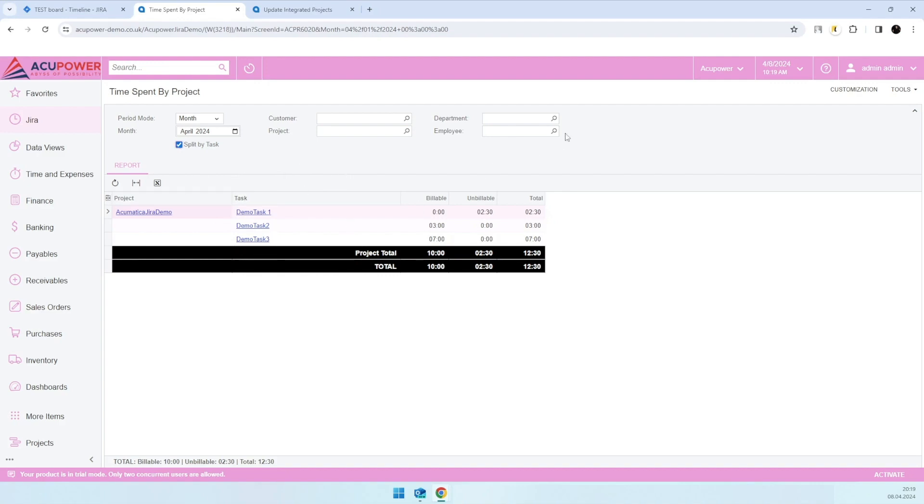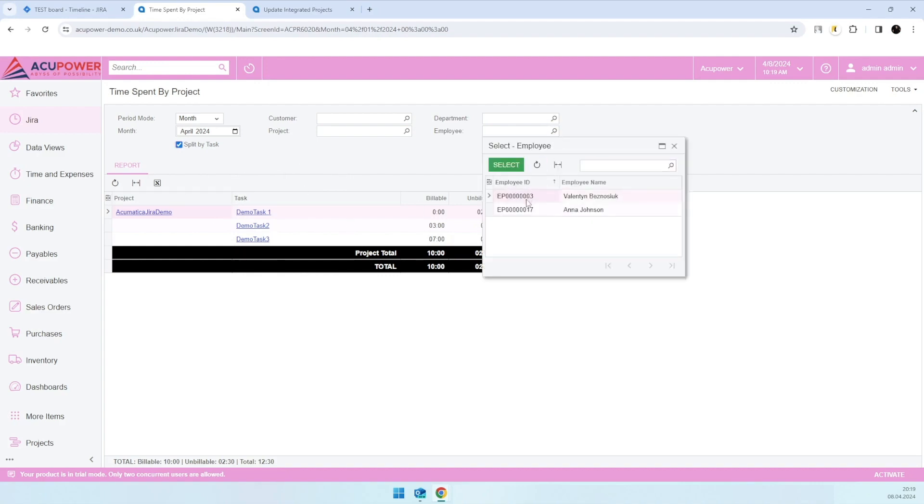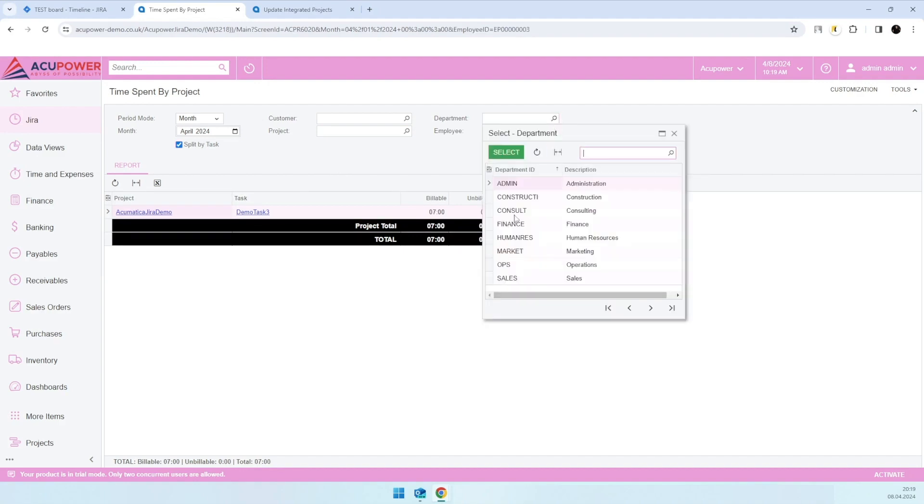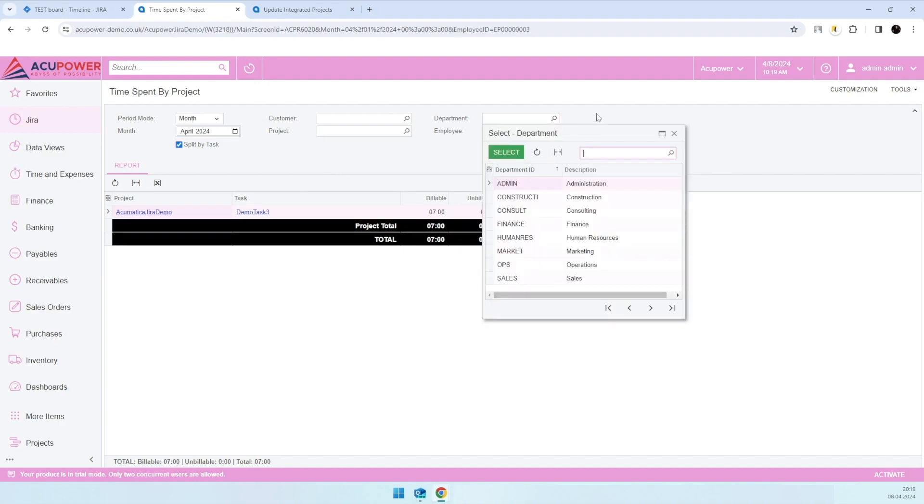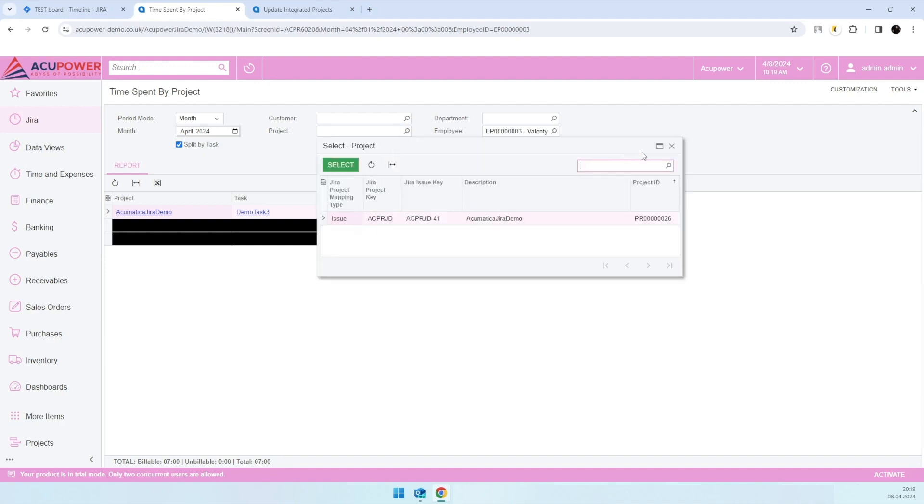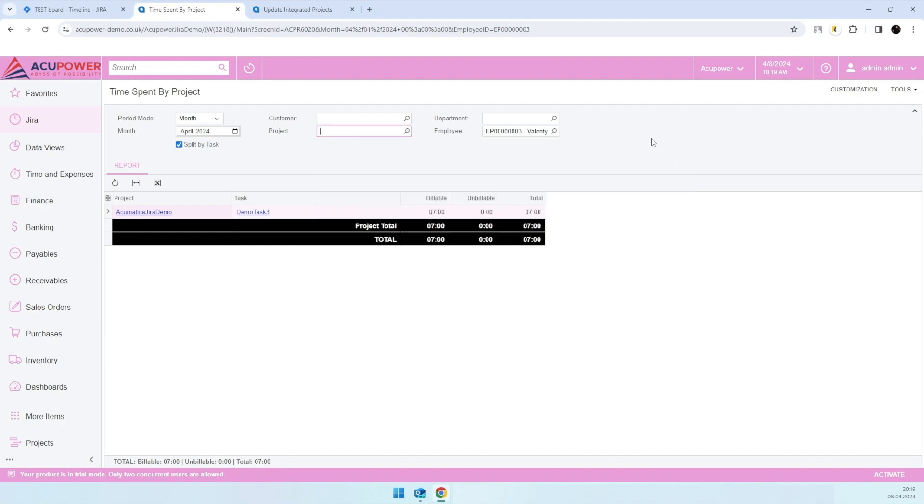can also filter it by employee to see where our employee worked, or even by department to see to what specific project and project tasks some specific department spent time, or see specifically by project in case we want to get detailed information. There are a few more